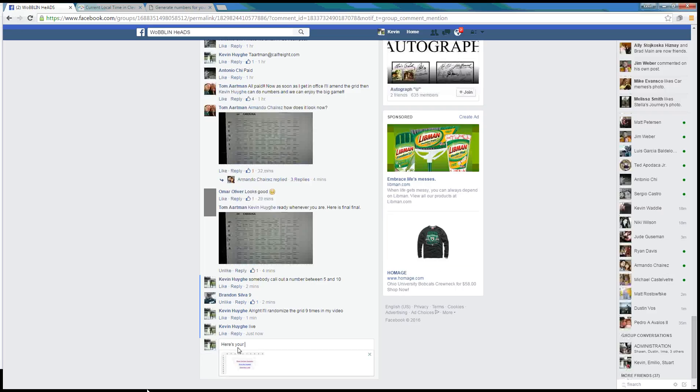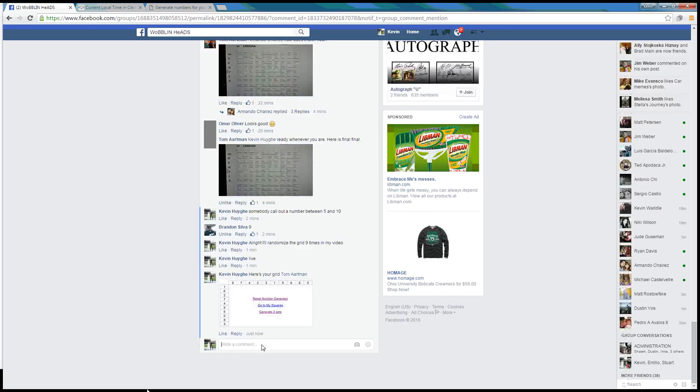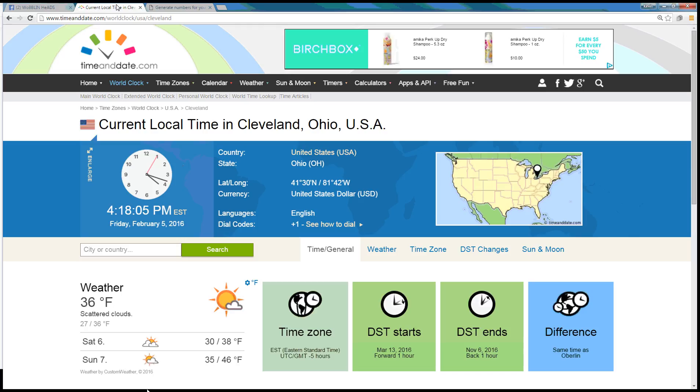I'll drop it over here. Here's your grid, Tom. And we are done. Time in Cleveland is 4:18 p.m. Thanks.